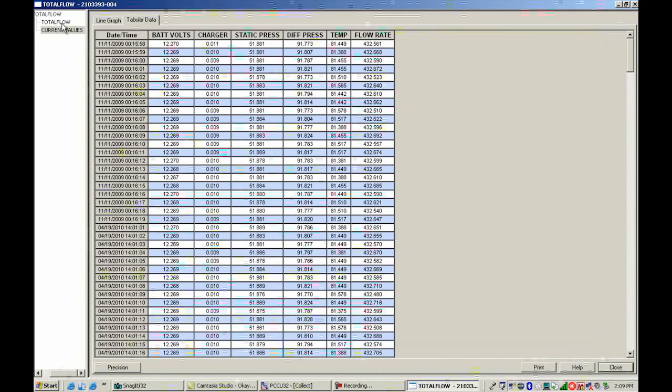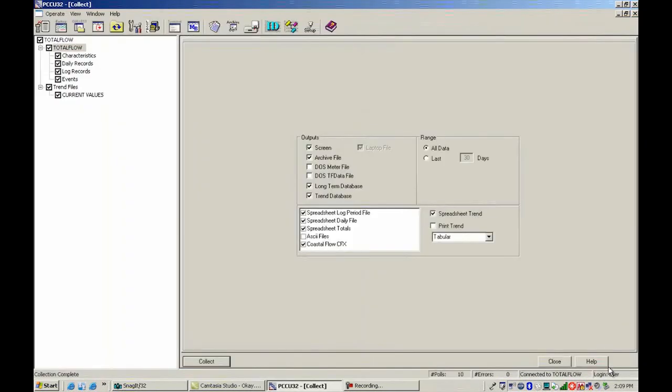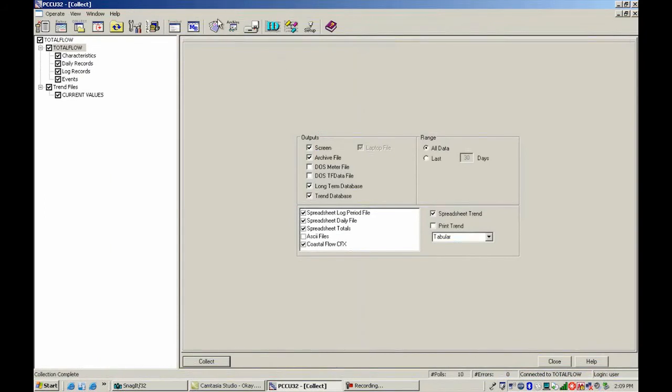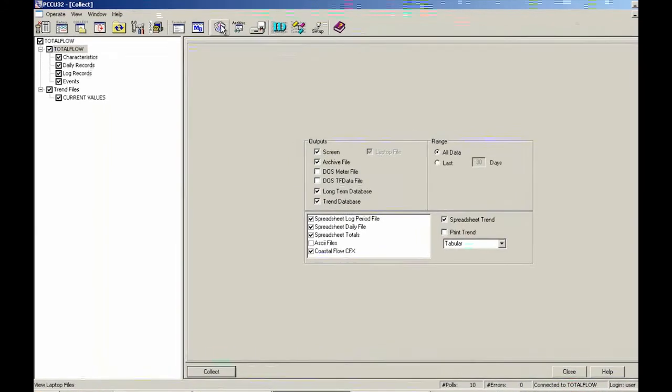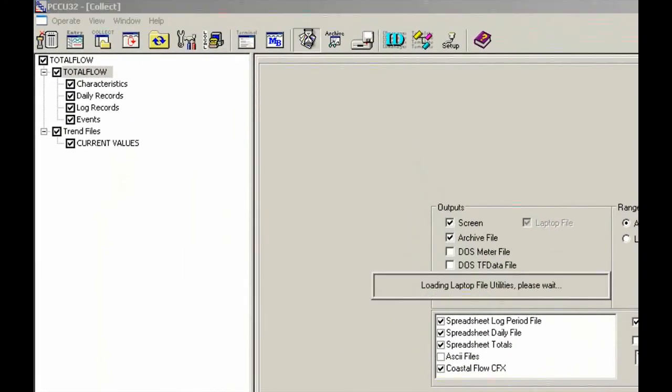So now that this is collected, I'm going to go ahead and close out. And I'm going to go out to the laptop file utilities. And that's up here at the top. You should have a button that says laptop file utility. Go ahead and open this one.